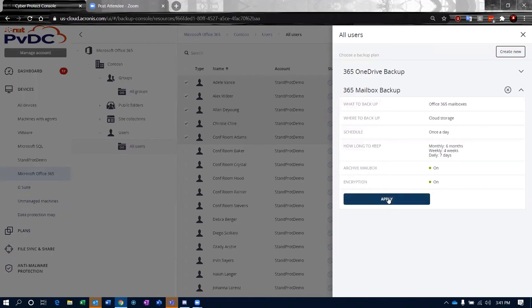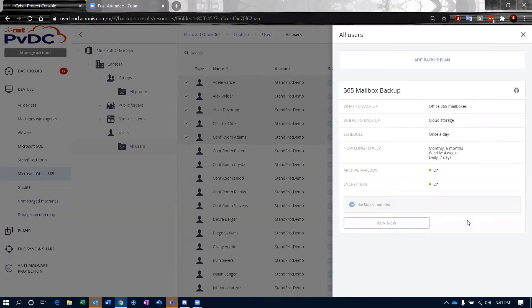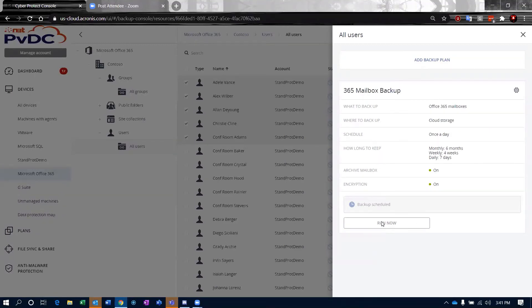So once I've reviewed that or I've created a new backup plan, I just click apply. The backup will schedule and I will get a run now here in a little bit. It will actually show me, hey, you can go ahead and run this manually.